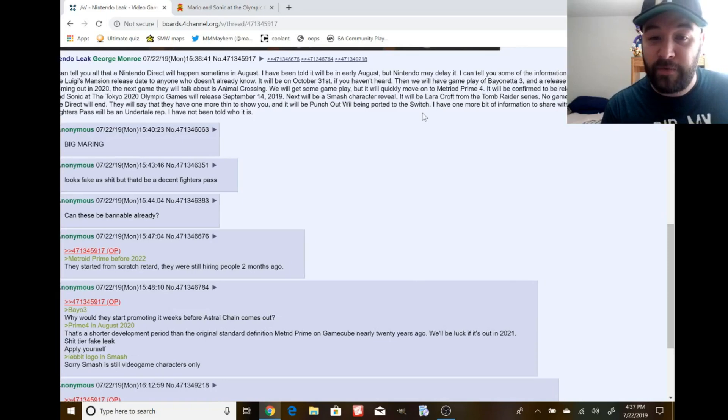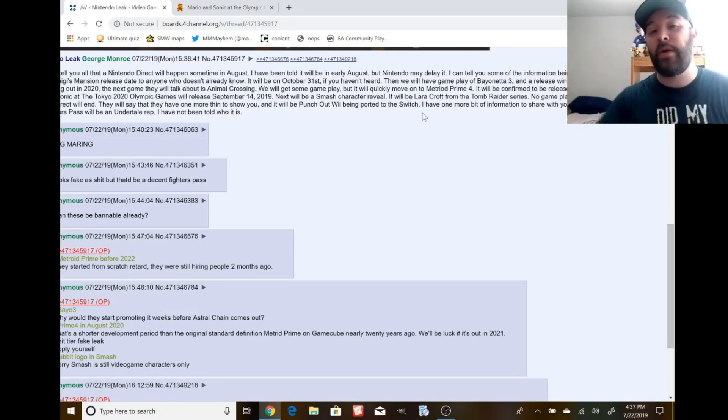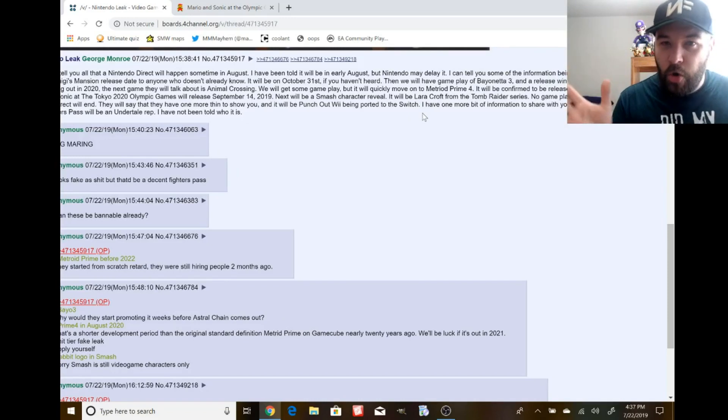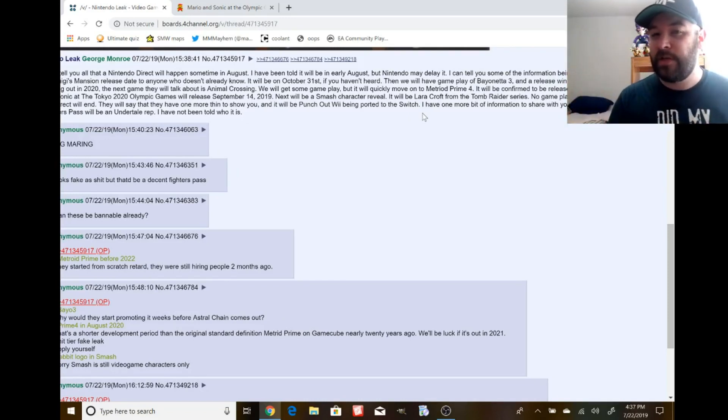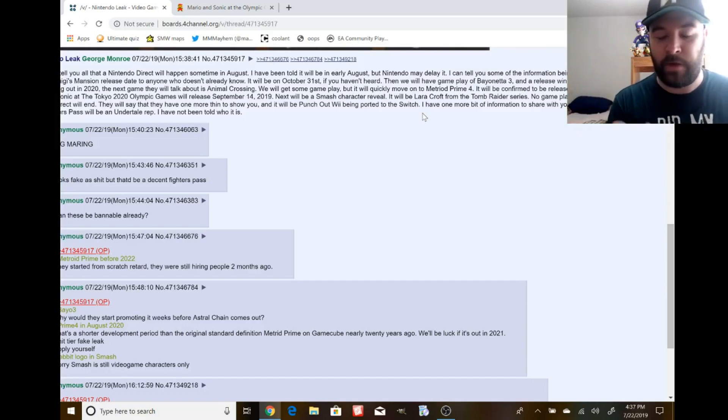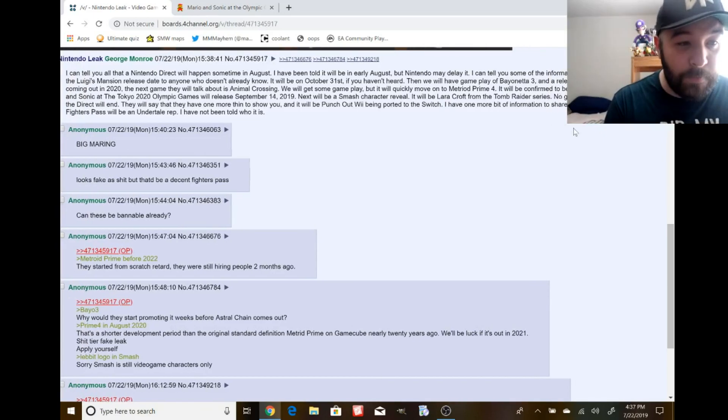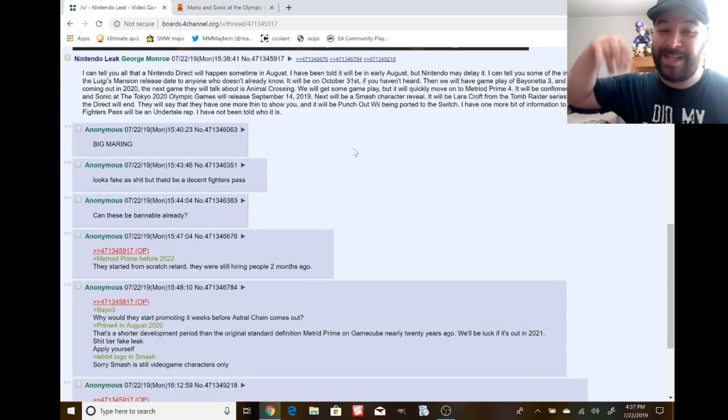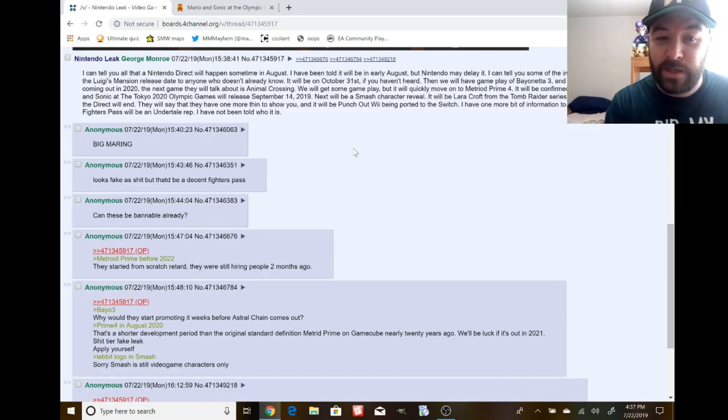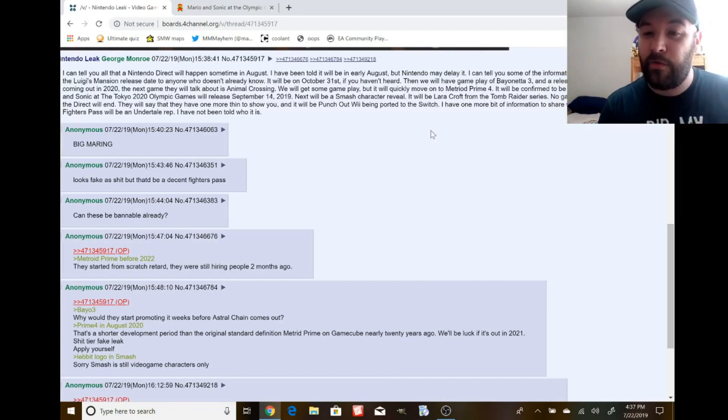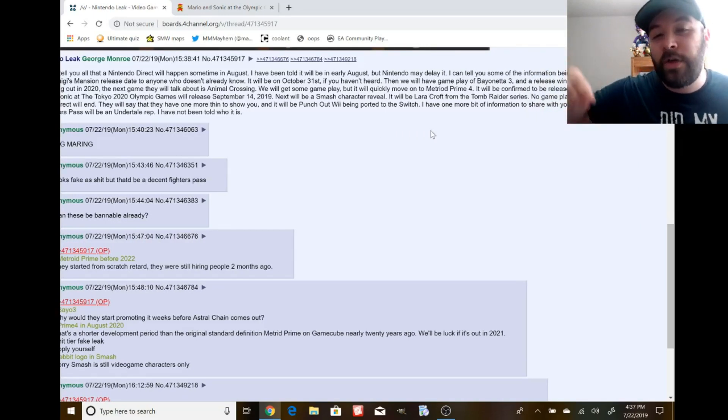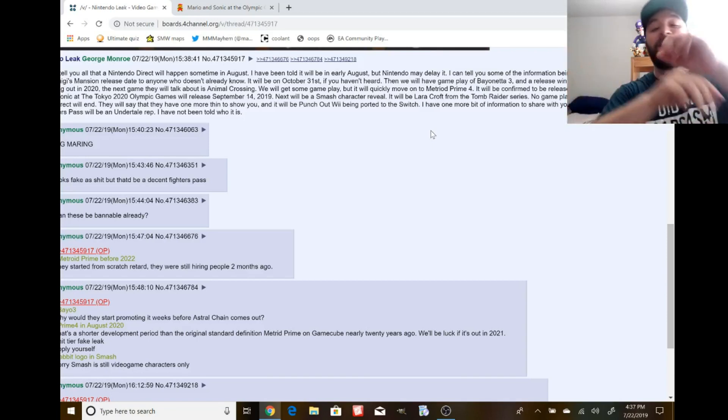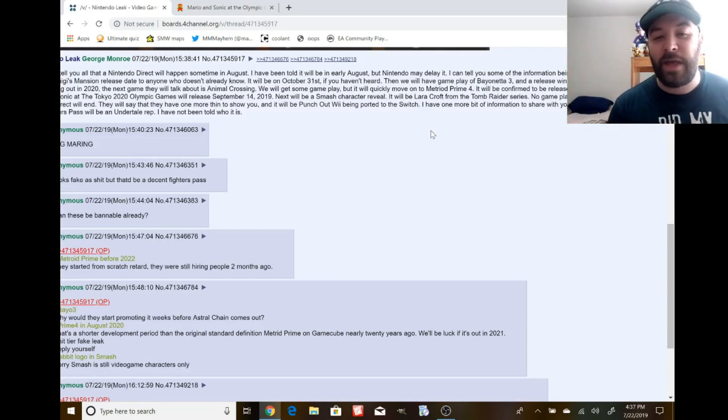Then we'll have gameplay of Bayonetta 3 and a release window of 2020. A whole year. Keep in mind, just a release window. In this next game we're going to talk about, there's already a confirmed release date for the game. That's even more bizarre. Release window of 2020. Speaking of games coming out in 2020, the next one is Animal Crossing.